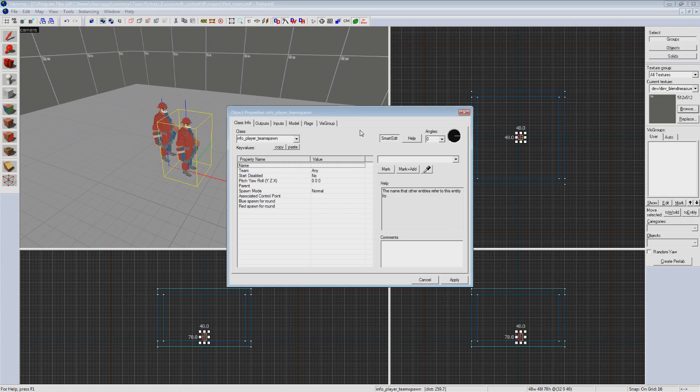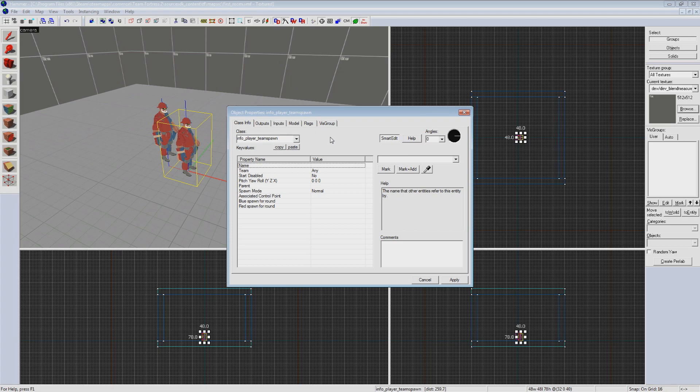For a spawn point we can see that we can name it, set a team, set it to start disabled, manually set the angle it's facing, and a few other more advanced options. Now near the top of this window there's a drop down menu labeled class. Changing this box will change what type of entity we have in place.